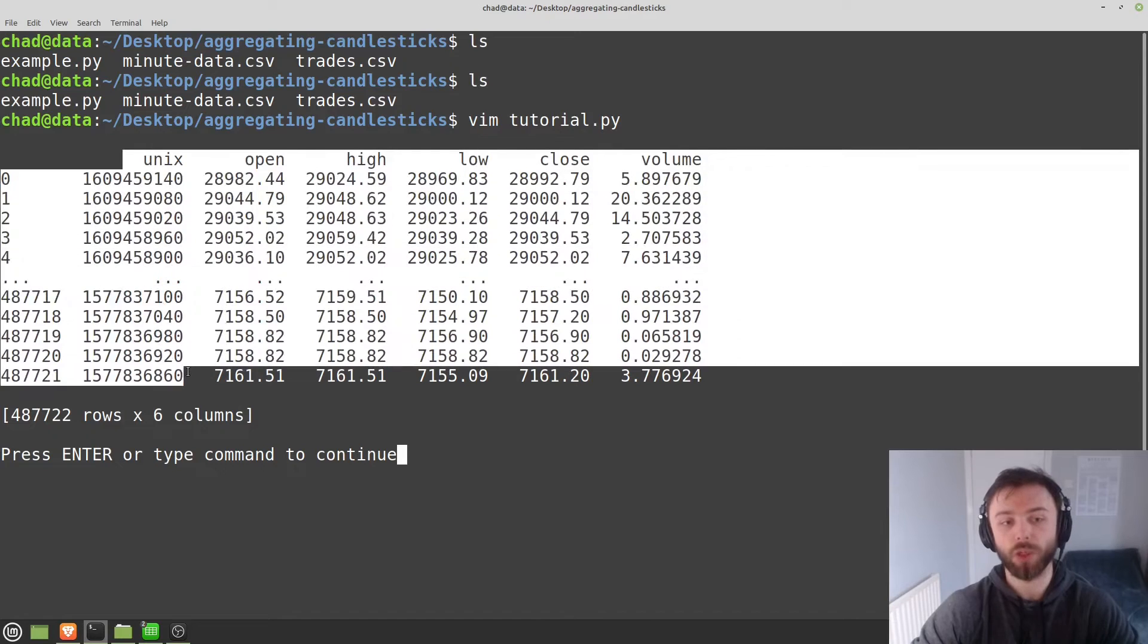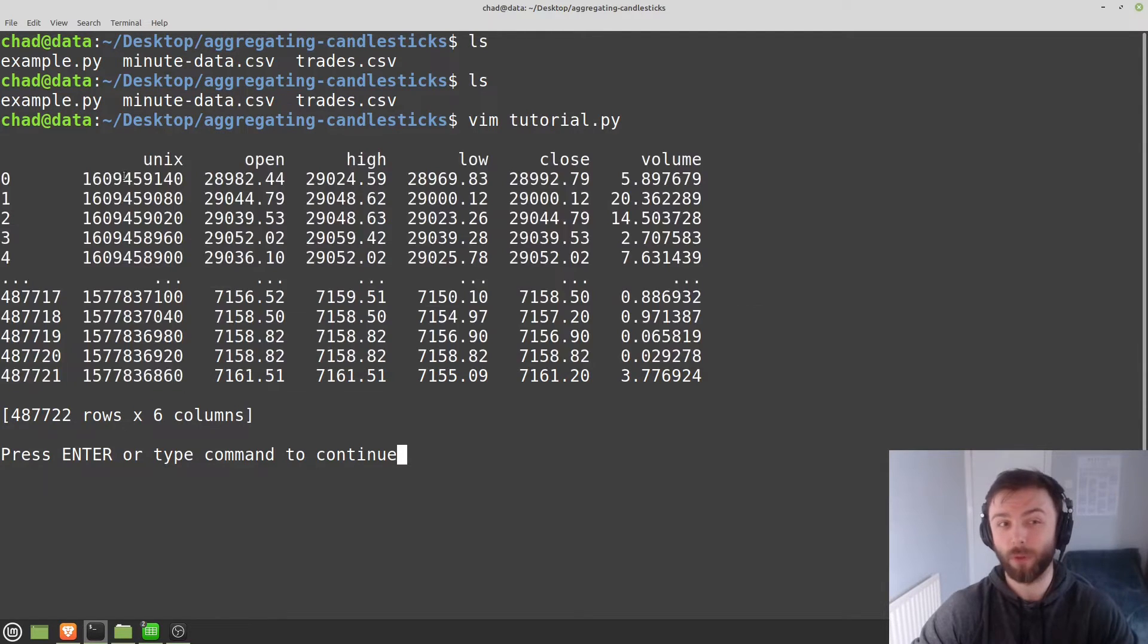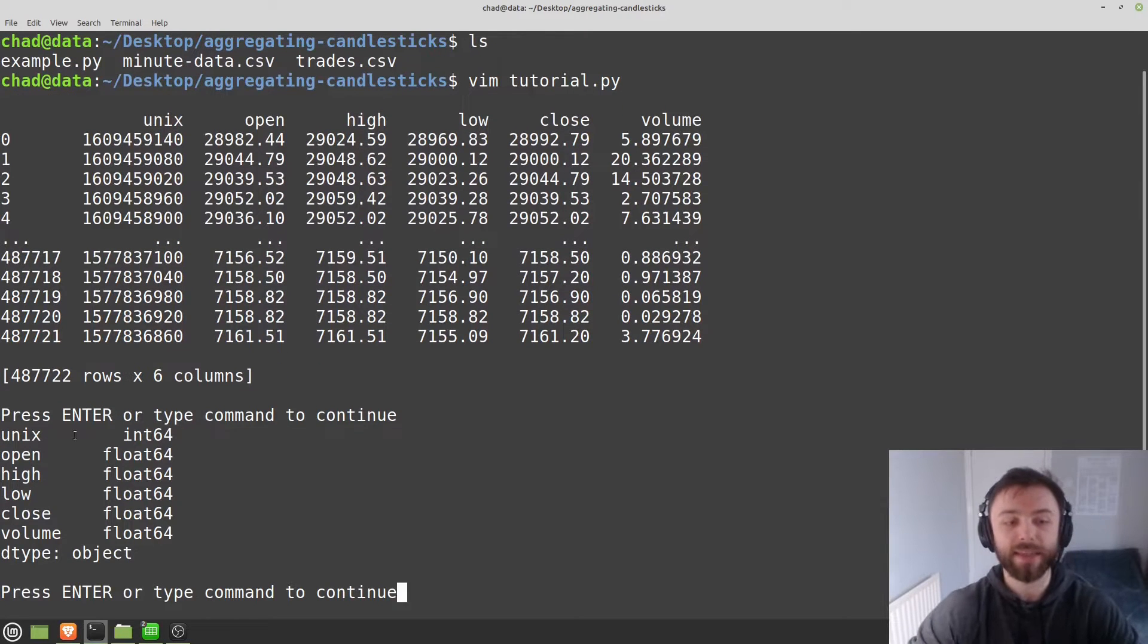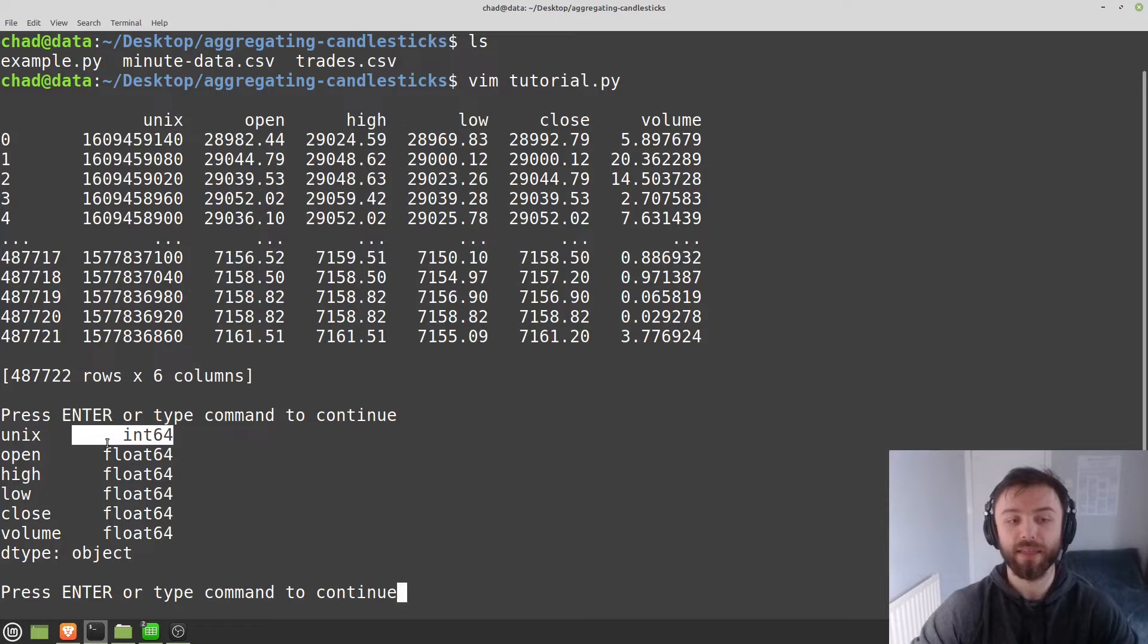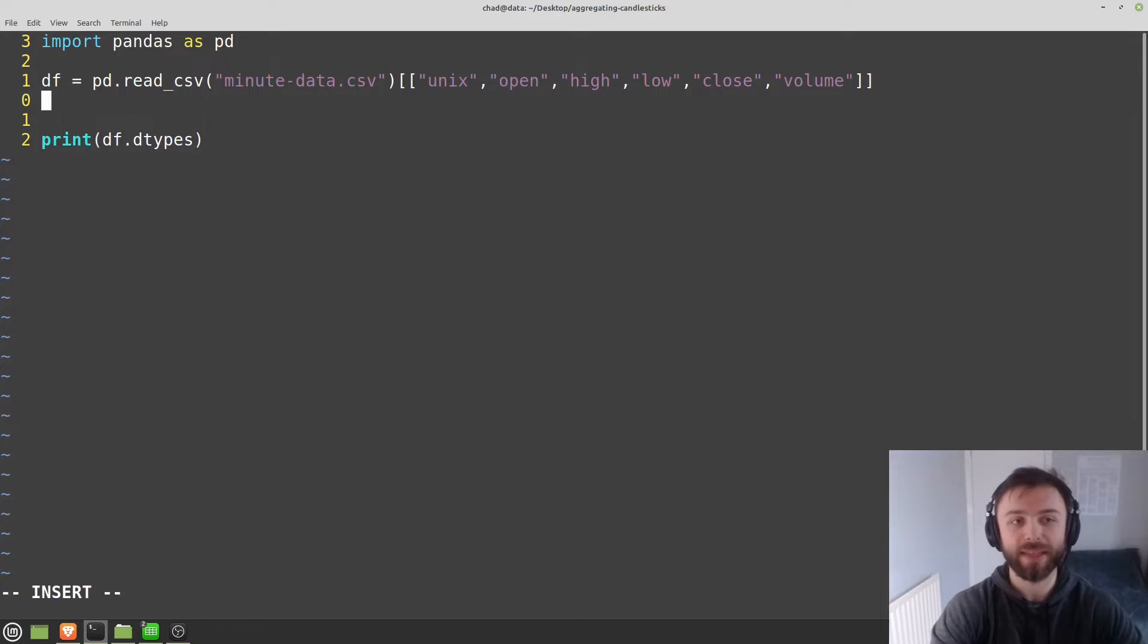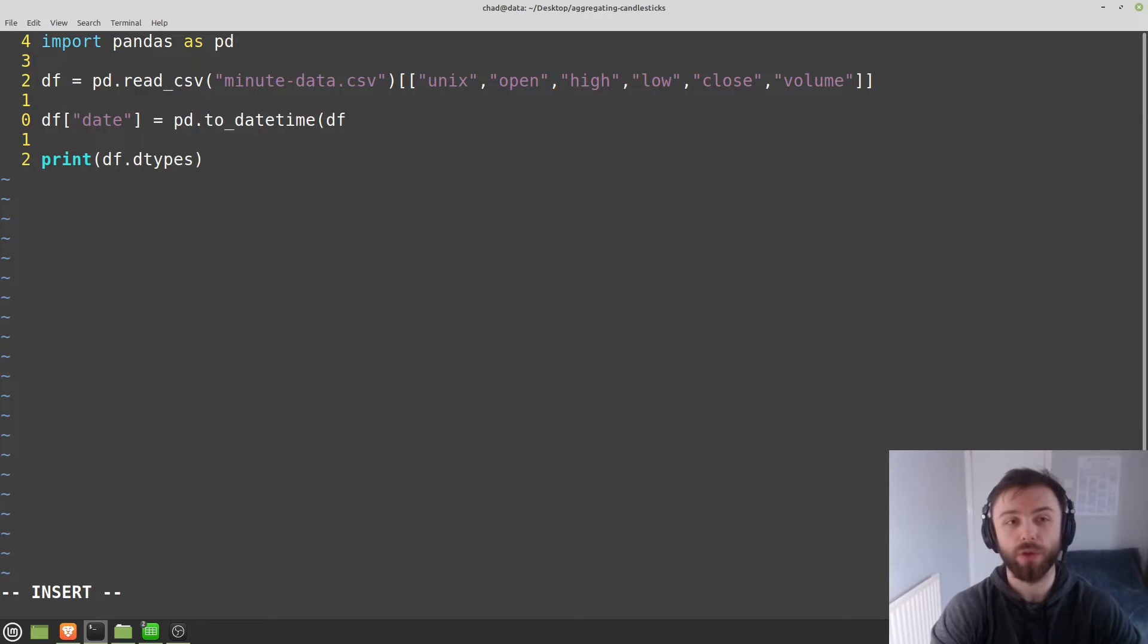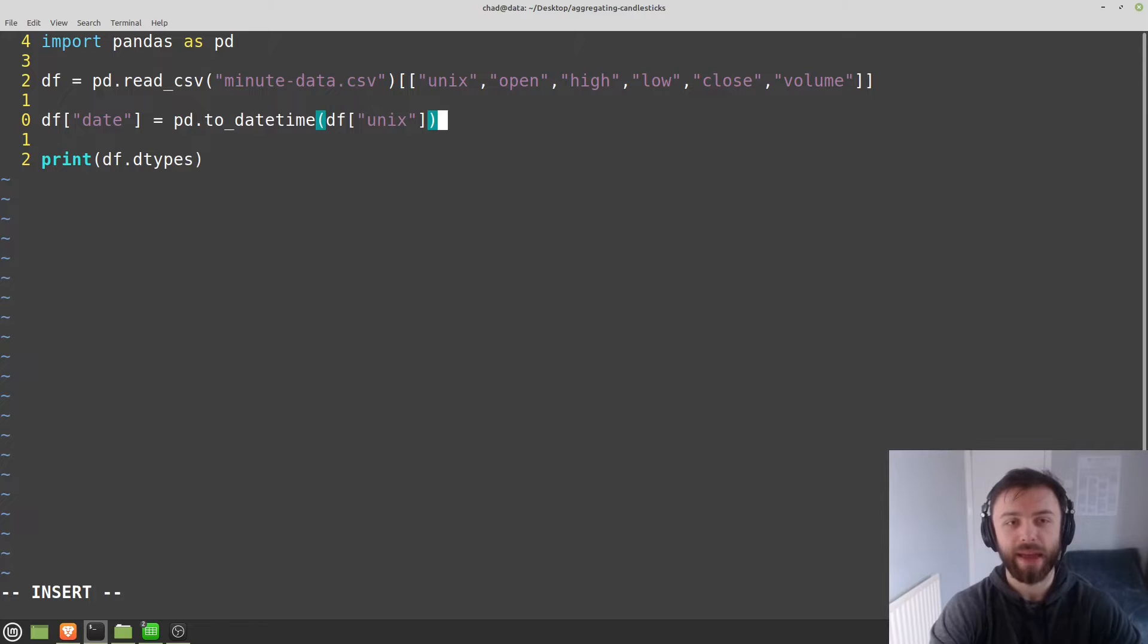The first order of business really is to convert this Unix timestamp into an actual date time format. So right now pandas are going to be reading this in as an integer. So if I do df.dtypes and I print that out, you can see it's reading that as an integer. And in order to use the aggregation function that we're going to use in a second, this needs to be an actual date format recognized by pandas. So it's pretty easy to do that. We'll just make a new column and we'll call it date. And then we'll set that equal to pd.to_datetime. And then you'll want to put in the Unix timestamp here.